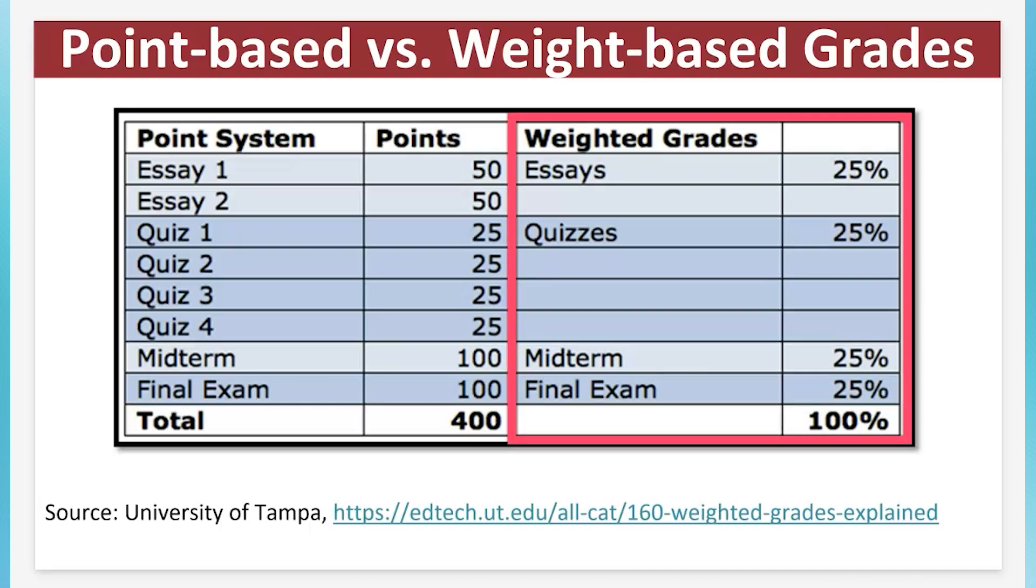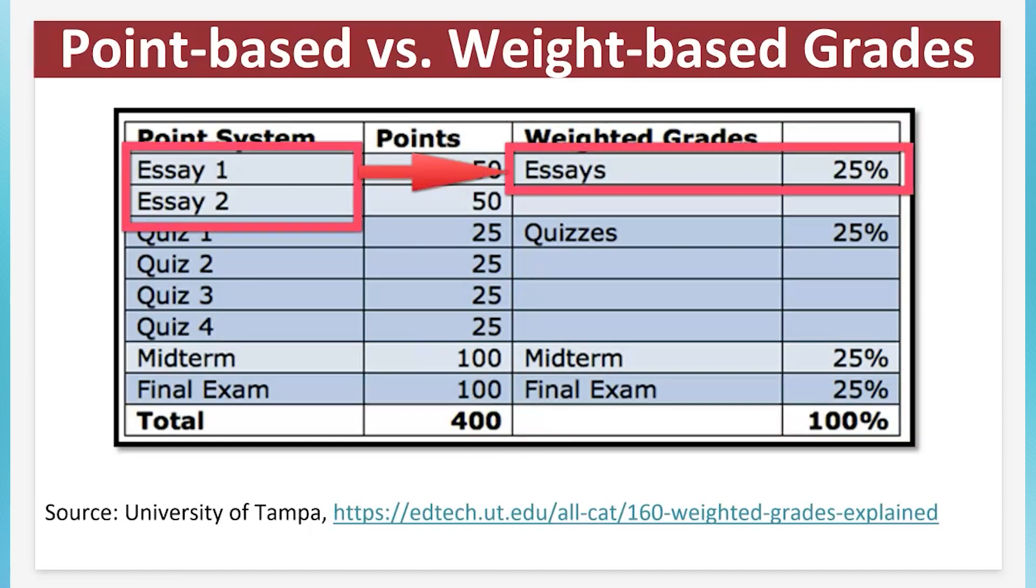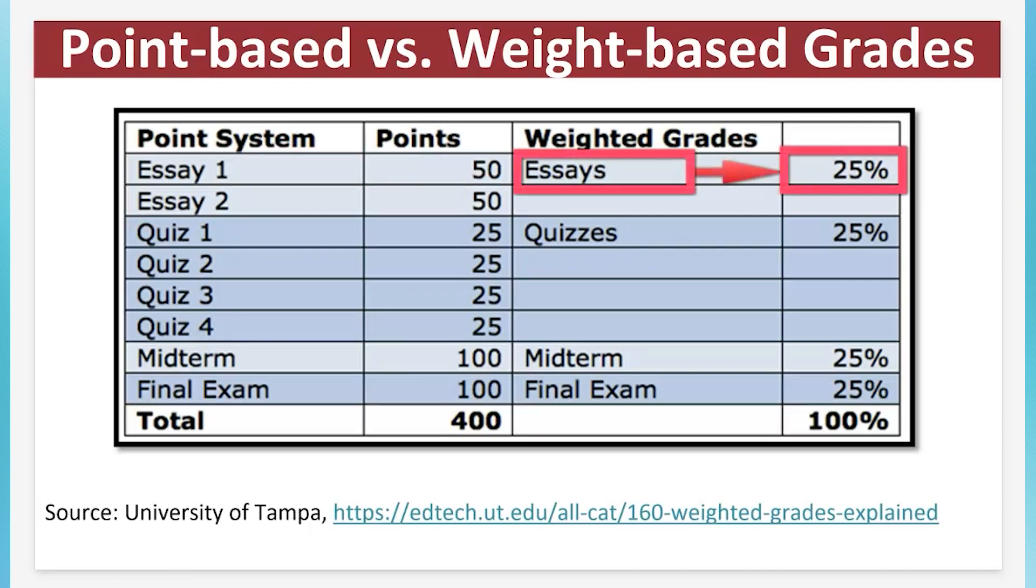Weighted grades. In Canvas, assignment groups are used to organize assignments into categories. In a weighted grade system, all assignments are assigned to a specific assignment group. Example, all tests and quizzes go under exams, all the discussion boards go under discussions, and so forth. The groups are then assigned a percentage of the overall final grade total.